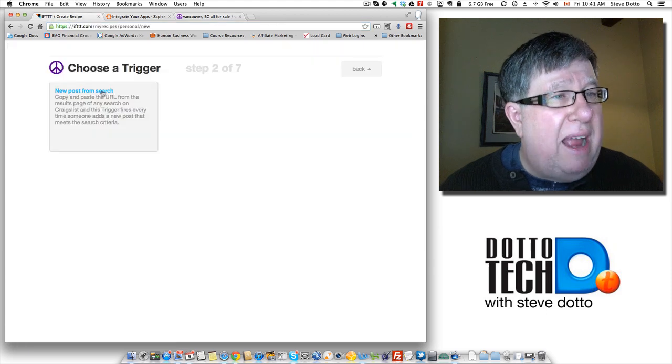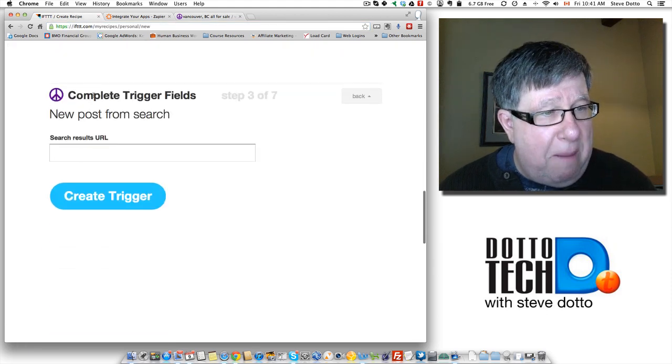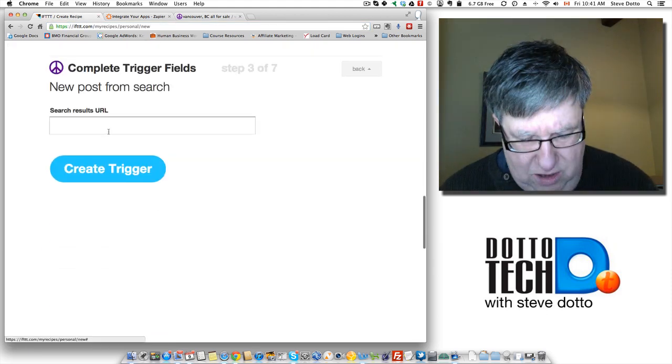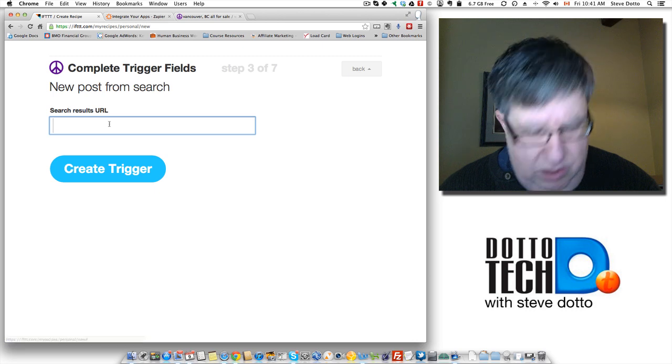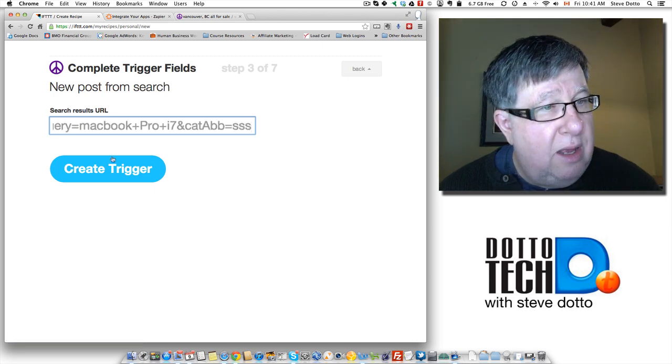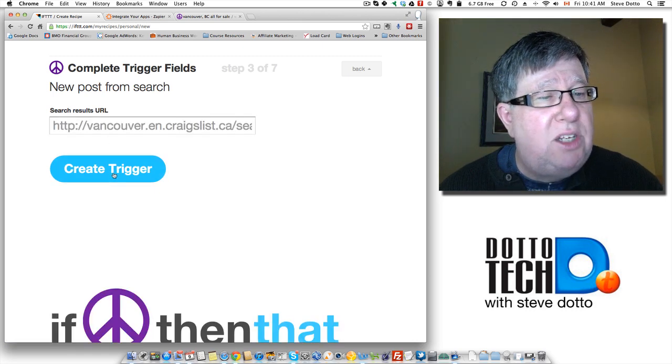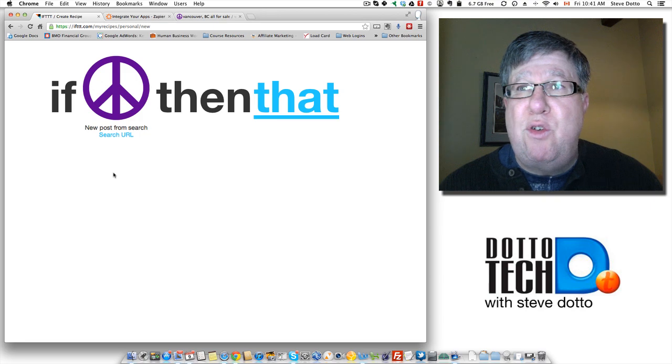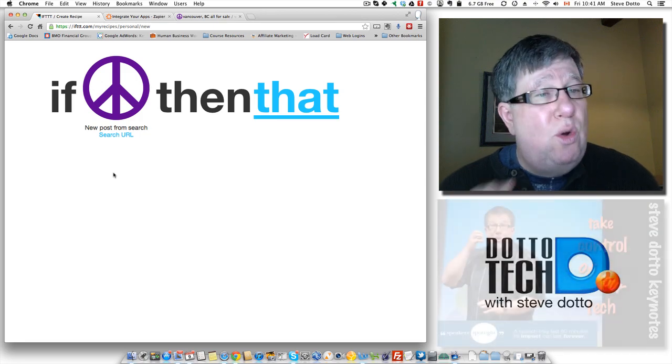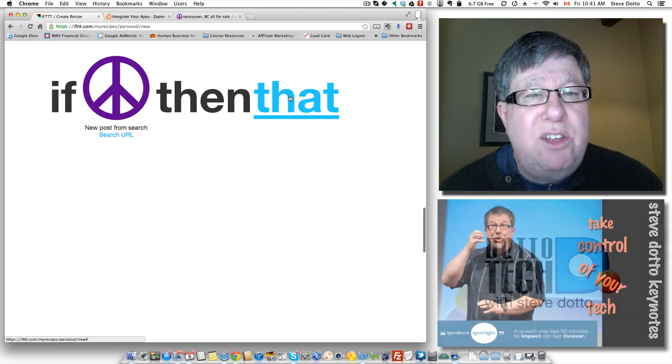Now when I go back into If This Then That, then I post that search criteria into the window here and that creates the trigger. Now I've created a trigger. So if this happens, then what?